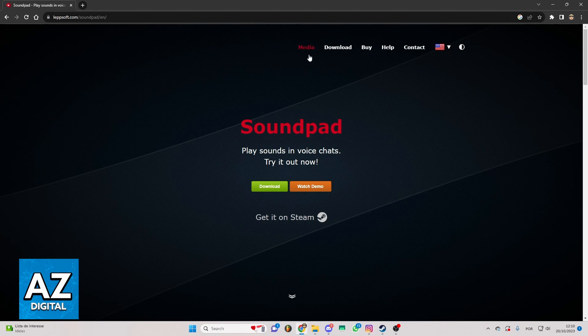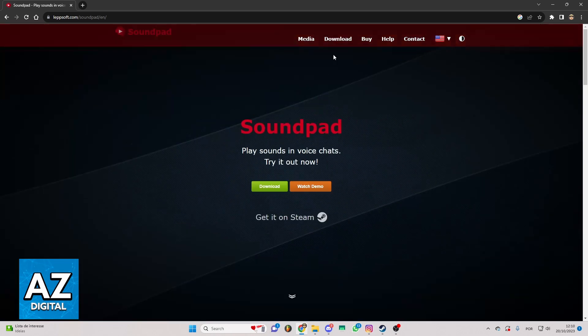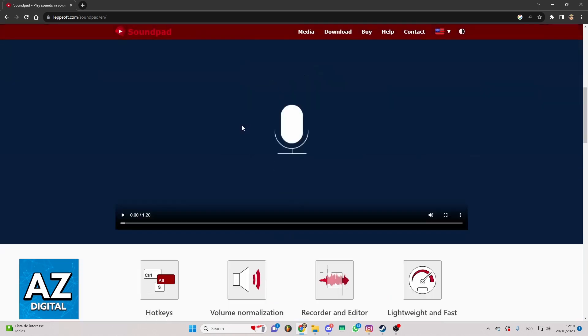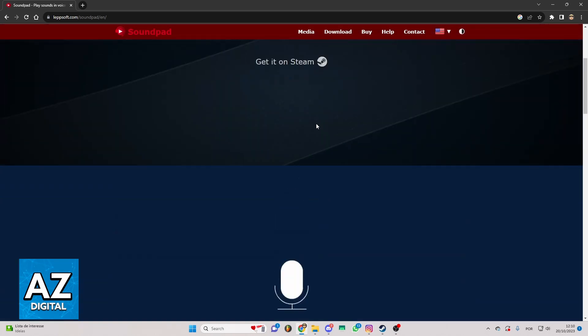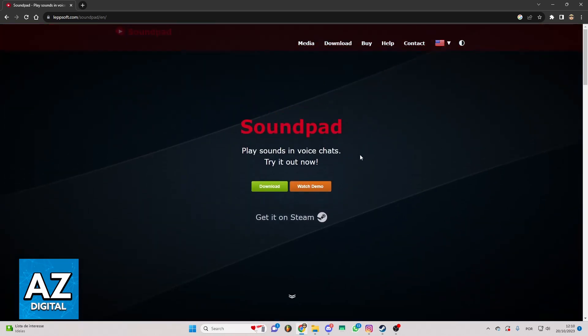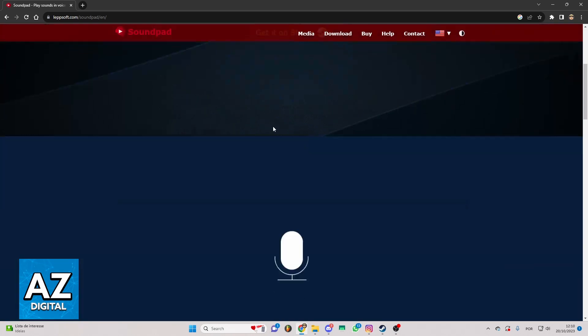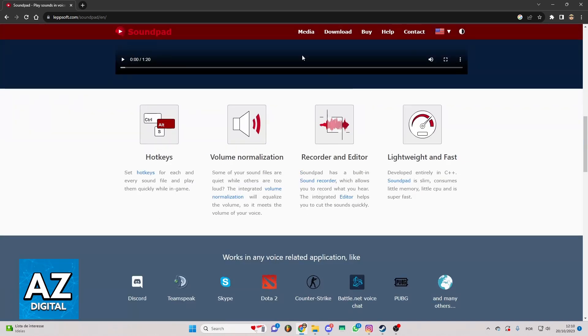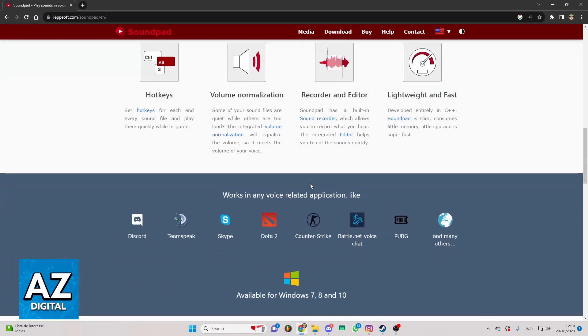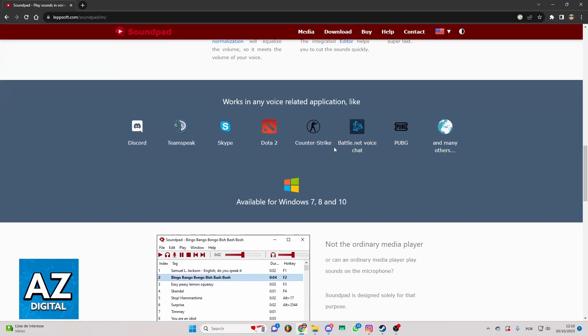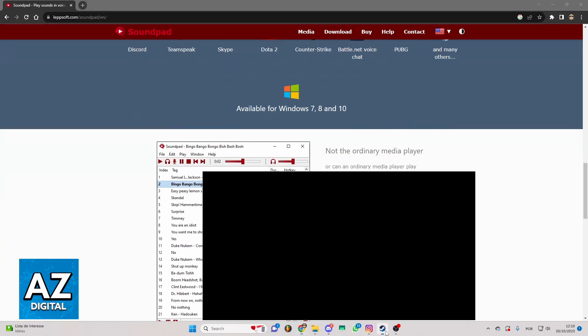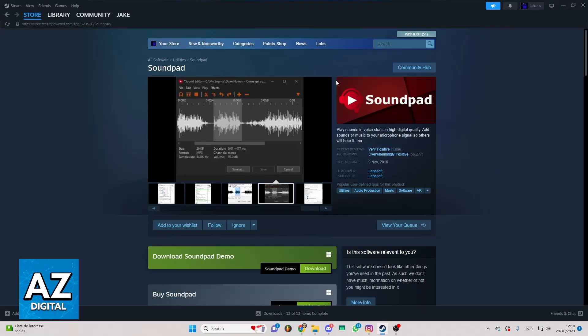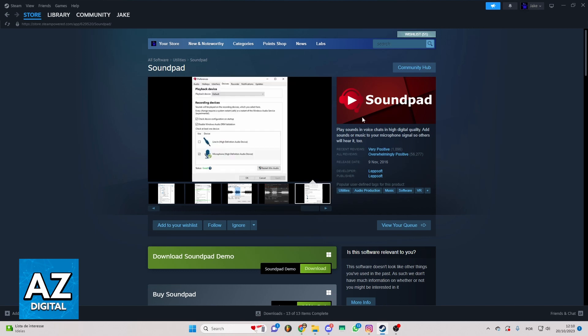If you try to find the answer on the official website or on the official page of soundpad on Steam, you'll see that you cannot use soundpad on mobile. You can only use soundpad on the PC platform. That's how the app works.